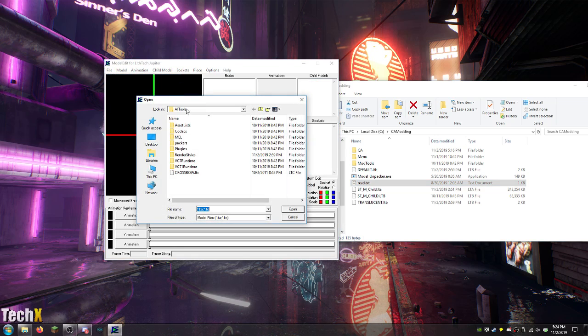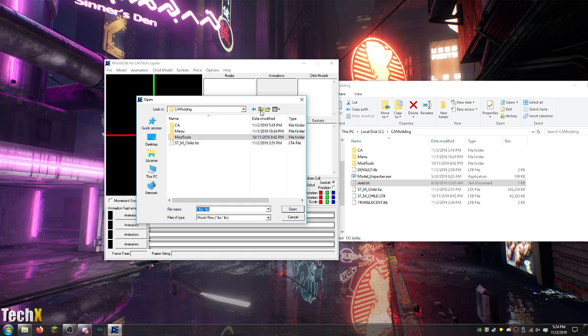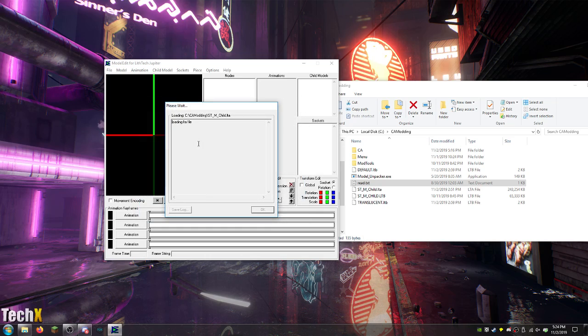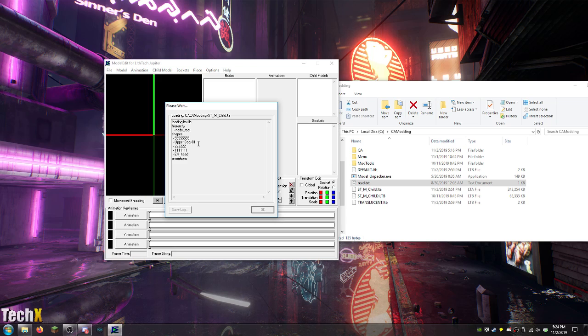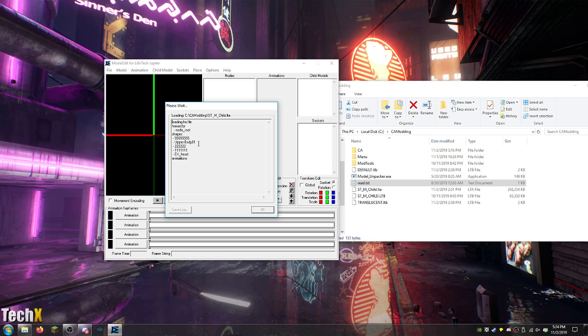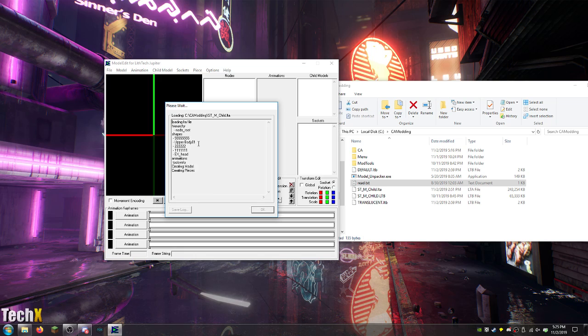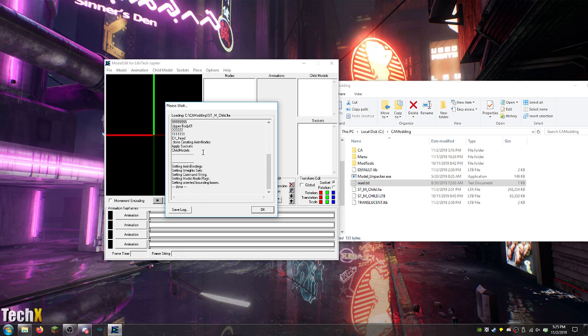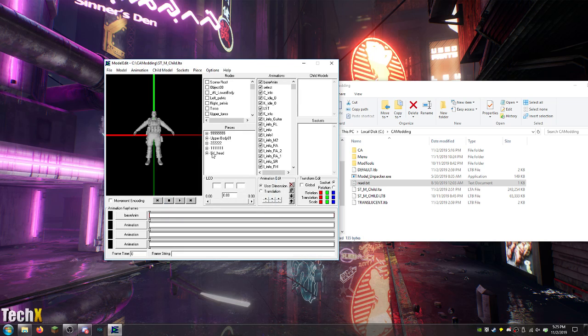You're going to want to open up the stmchild. As you can see here, it is a big file. It might take a second. I should have probably done this before starting the recording. That shows my brightness. Anyway. Oh, wow. This is so much faster than my old PC.